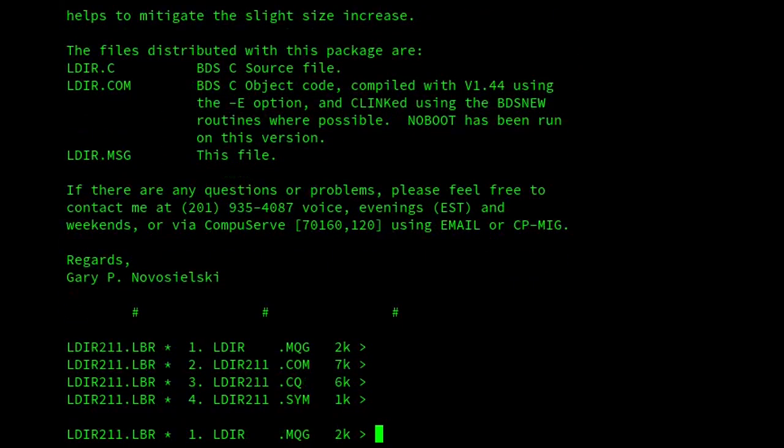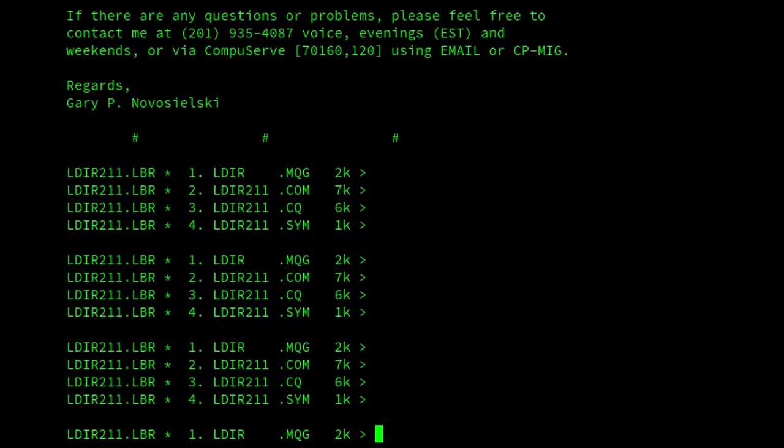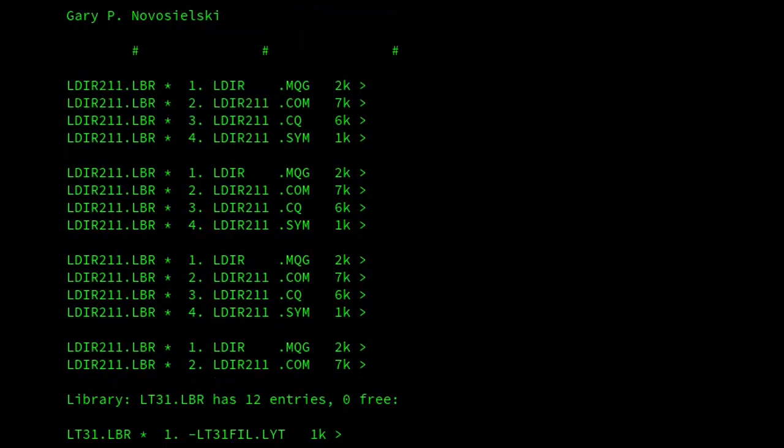And then, if you want to go to the next archive, then we just press X, and then we're on to lt31.lbr.